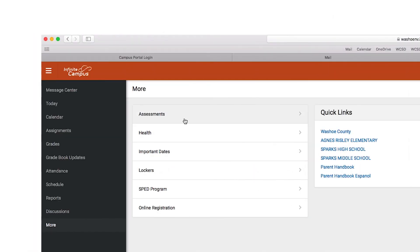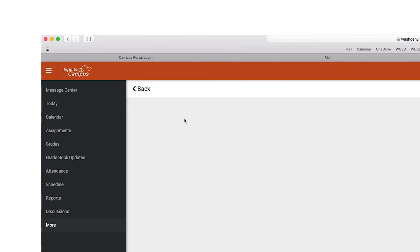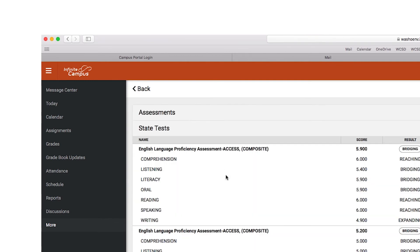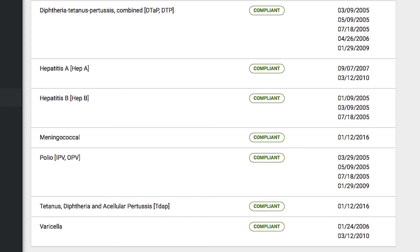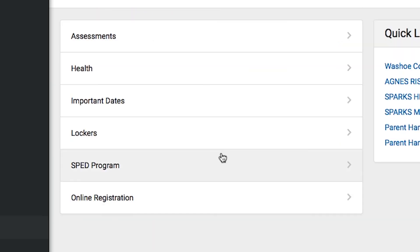Under More, you can find your child's assessments, immunization records, and locker combinations.